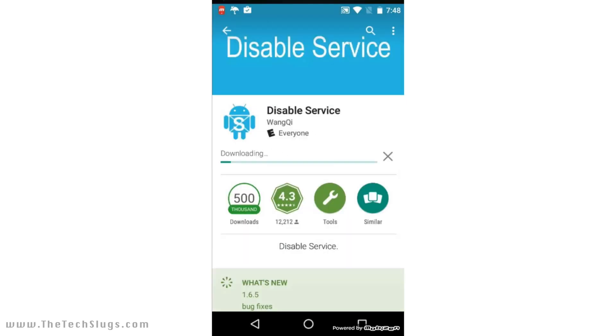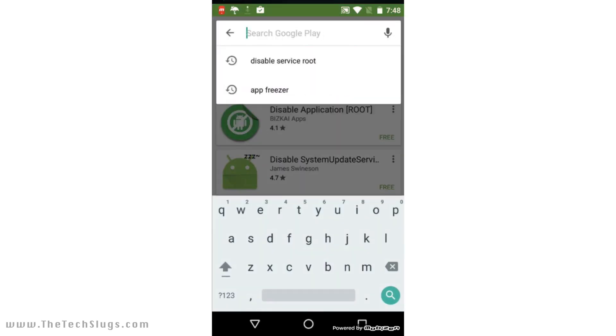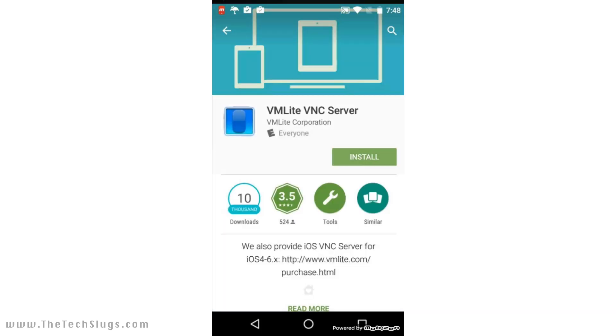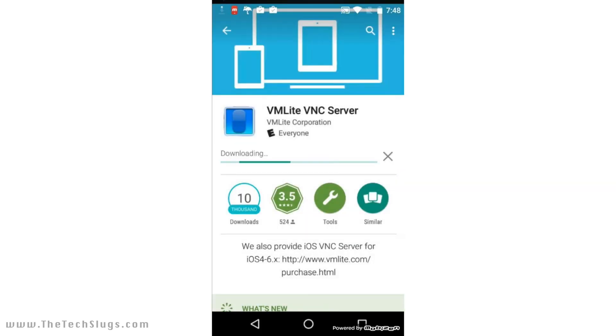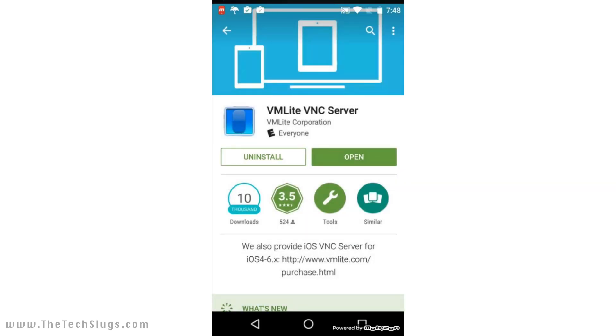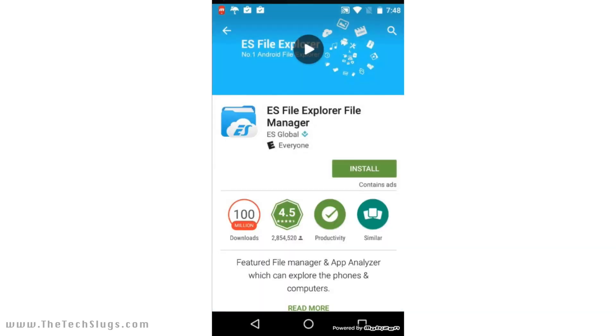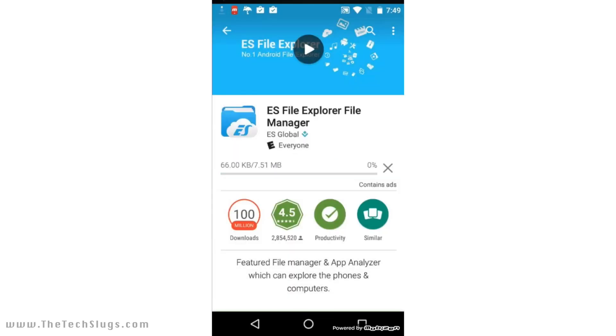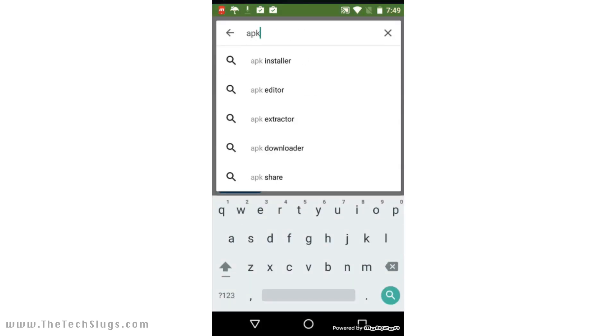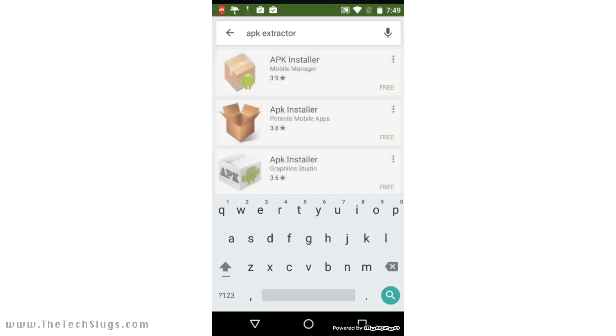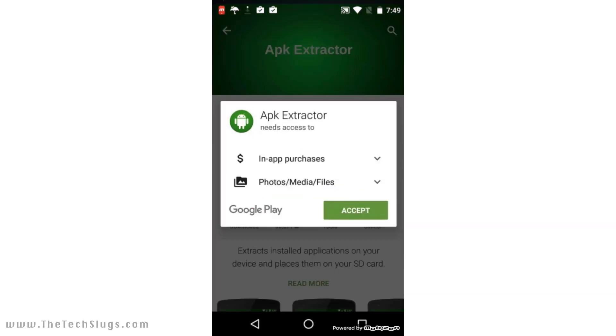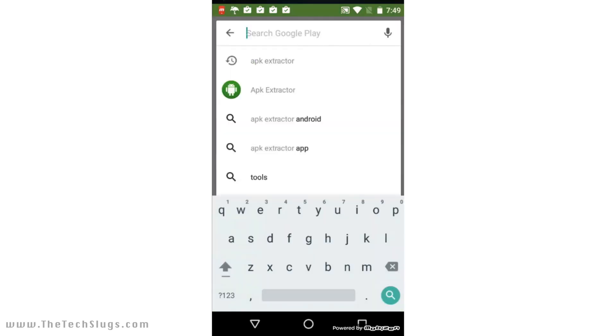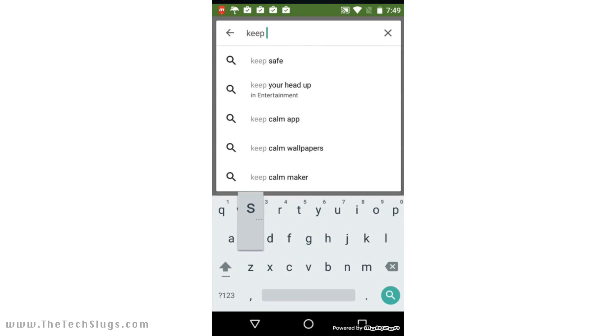So once you download all those assistance apps, you want to actually download the money-making app you're going to be using. In this case it's AdLove for me—it could be a Perk app, it could be Swagbucks, I don't know, whatever the phone's used for. Go ahead and download that app. If the app you're using requires Facebook sign-in, like if you sign up with Perk with Facebook, then what you want to do is you want to download Facebook. You can sign in on that app.